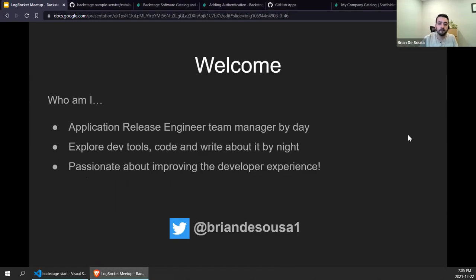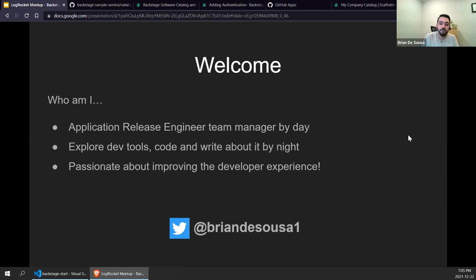Before we get into that, I'll say a few words about myself. I am an application release engineer and recently became a team manager. By night, I love to explore new dev tools — I write code and I love to write about the tools I'm working on. I'm also very passionate about the developer experience. Developers these days tend to have to understand and interact with a large range of software components, tools, and processes. I'm a big fan of tools that help reduce context switching and save developers time so they can focus on what they do best: develop and ship features.